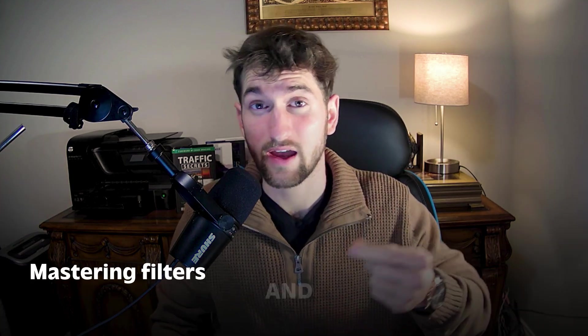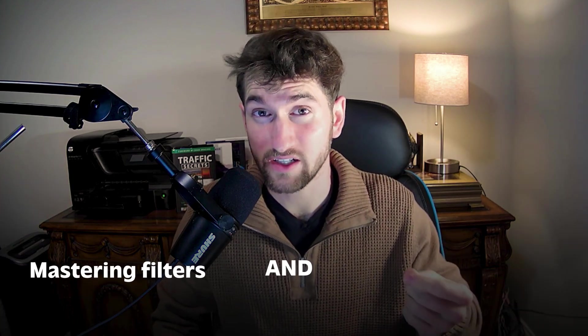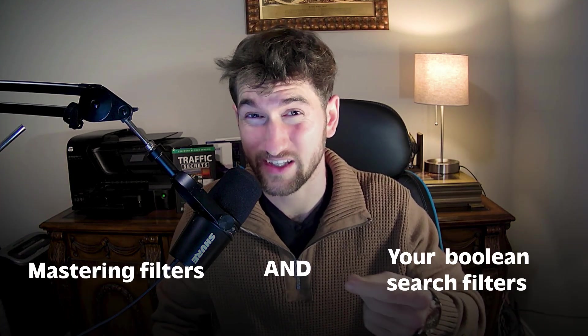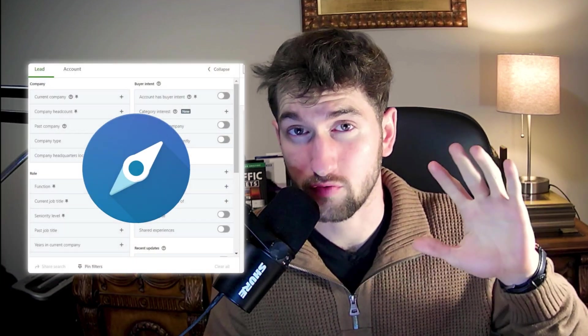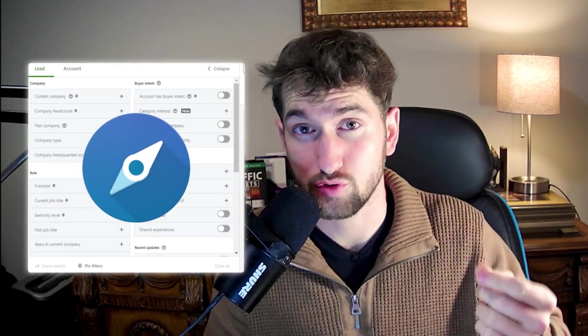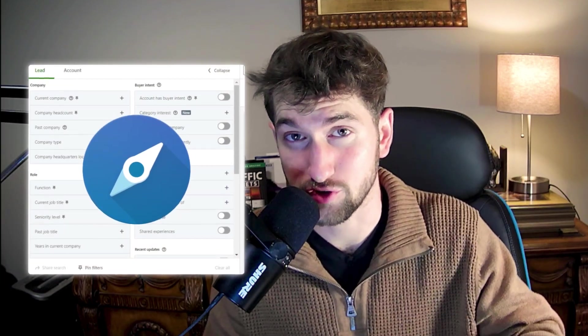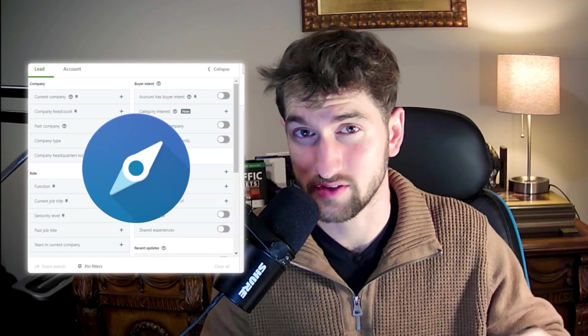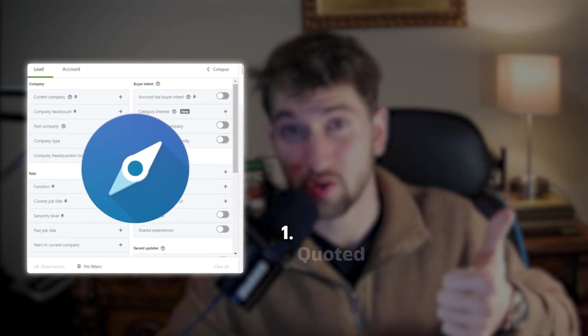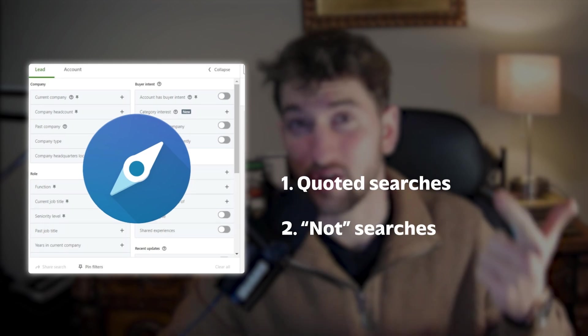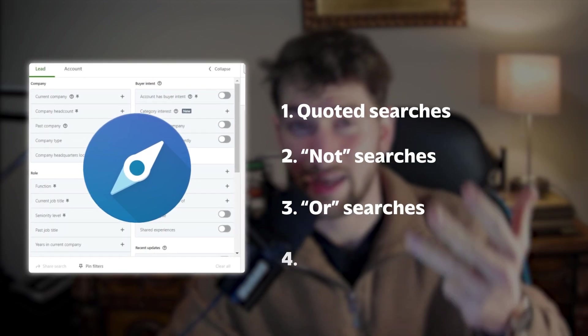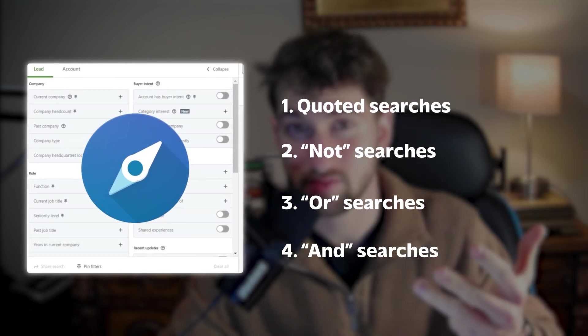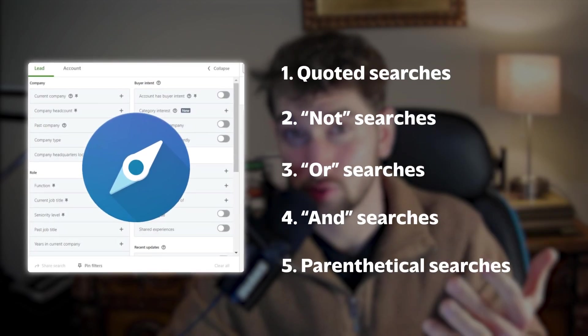The way to solve this is actually mastering filters and your Boolean search filters inside of Sales Navigator. So there are five powerful ways to use Boolean searches inside of Sales Nav. You have quoted searches, you have not searches, or searches, and searches, and then parenthetical searches. Let's quickly go over each of them one by one.